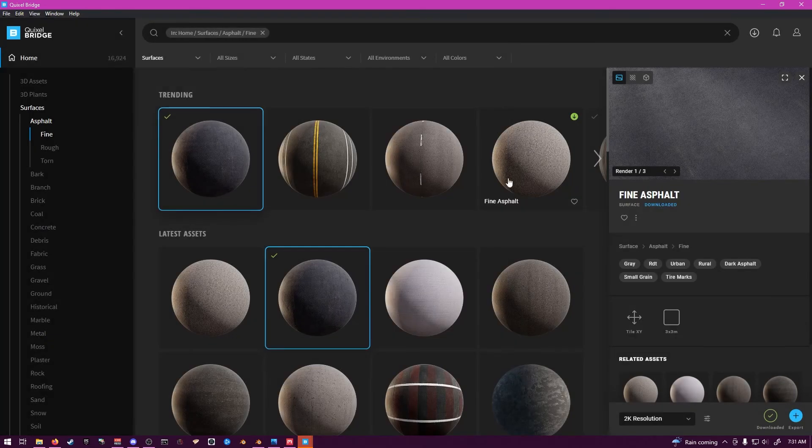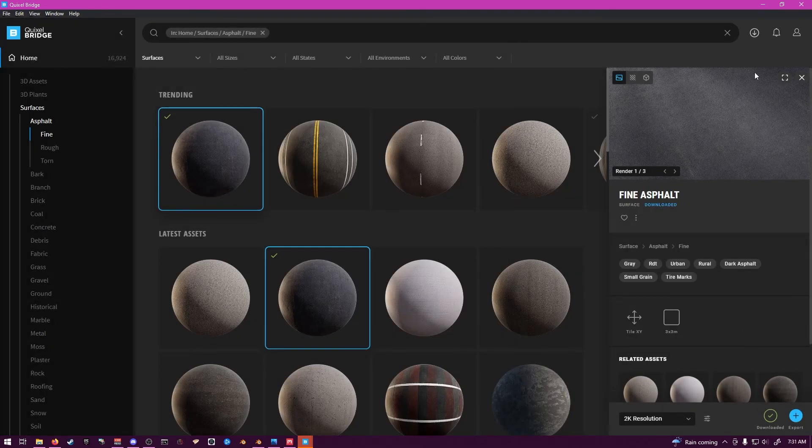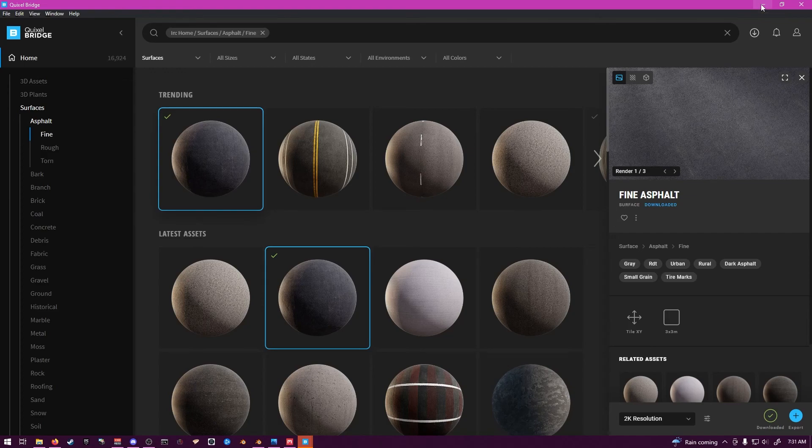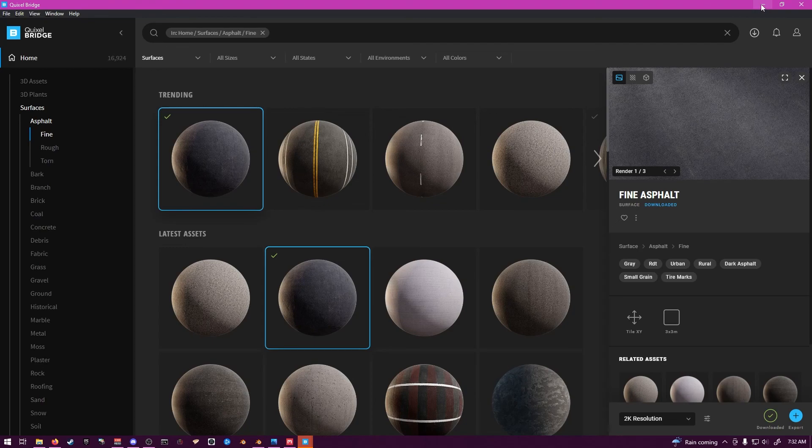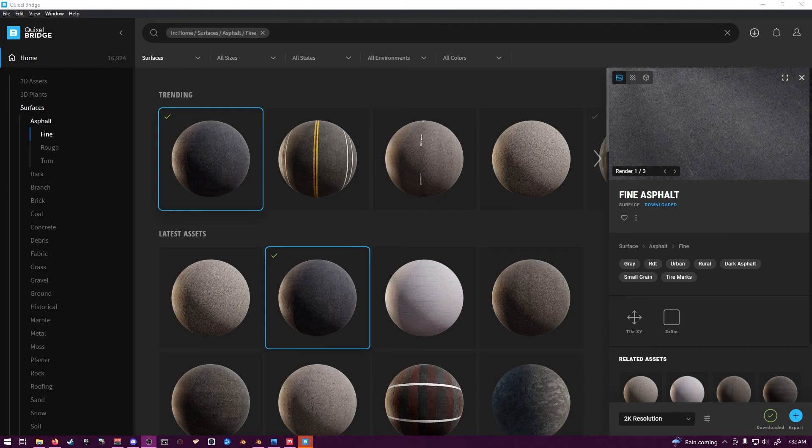There you go, guys. And that's a guide to set up your Quixel Bridge to Blender functionality. As well as you can use that to export to Unreal Engine as well. And I'll make another video for that once I get that set up.